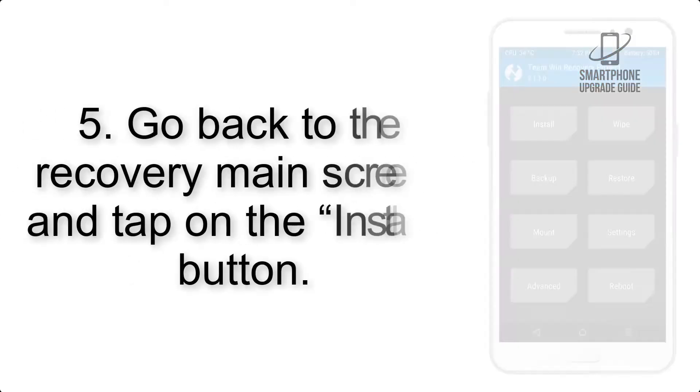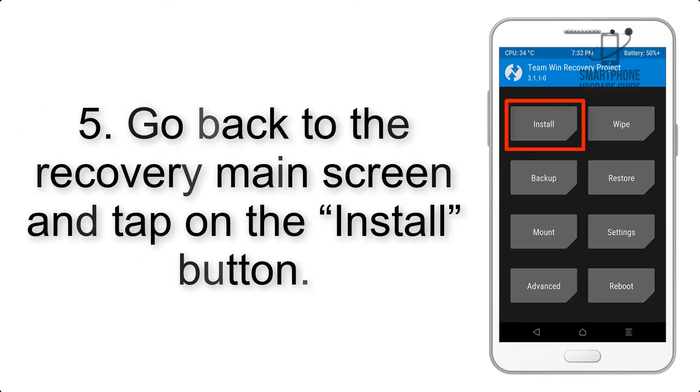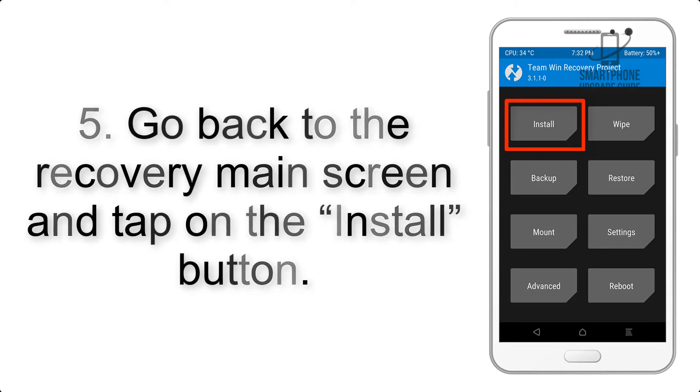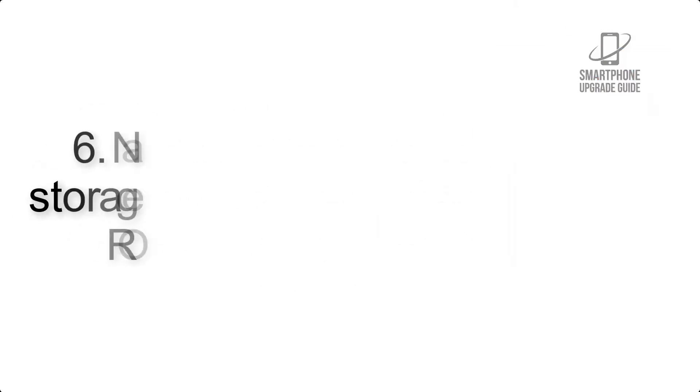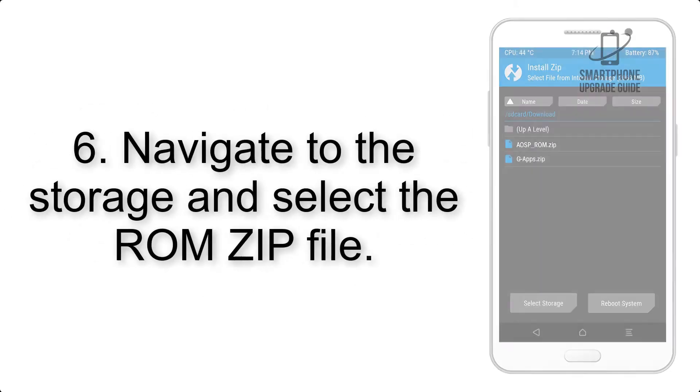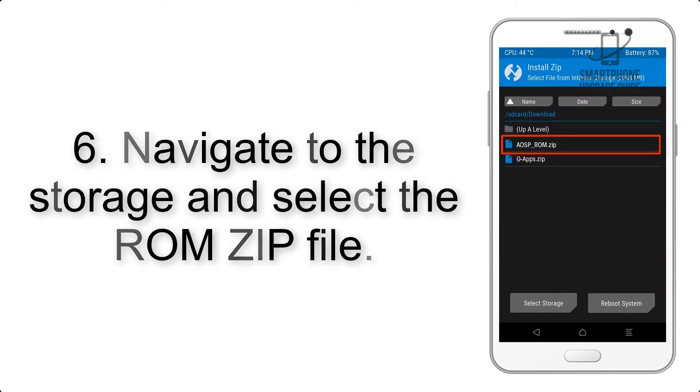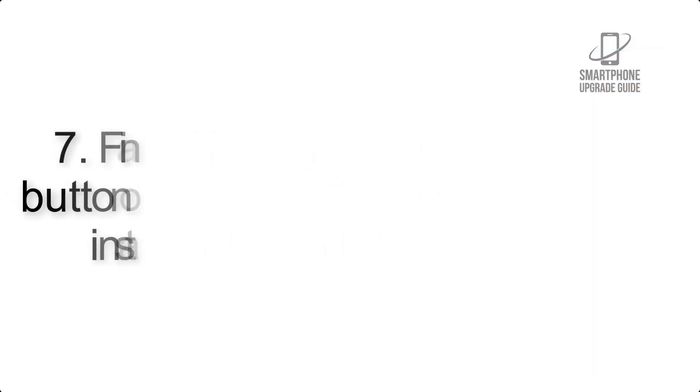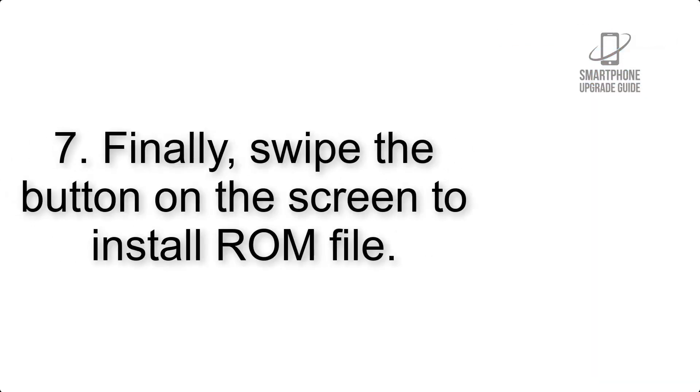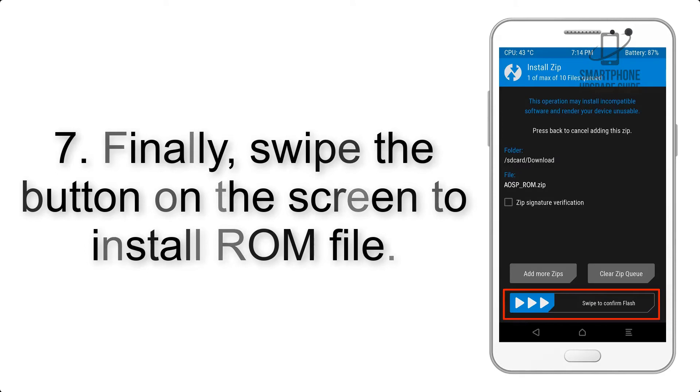Swipe to wipe the device. Step 5: Go back to the recovery main screen and tap on the Install button. Step 6: Navigate to the storage and select the ROM zip file. Step 7: Finally, swipe the button on the screen.